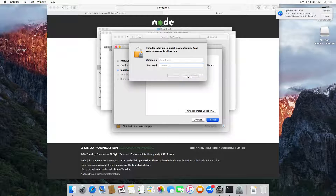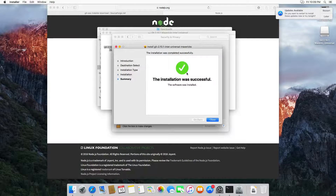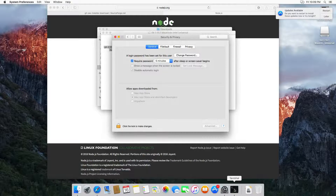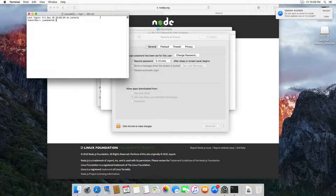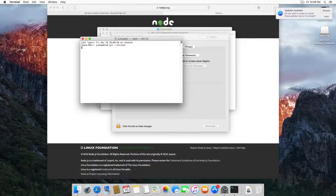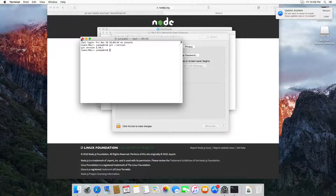Click here on Continue, then Install. This will prompt asking for the password. Click here on 'Install Software' and you can see that the installation was successful. Click here on Close, then open the Terminal and type 'git version'. This will print the version we have installed.